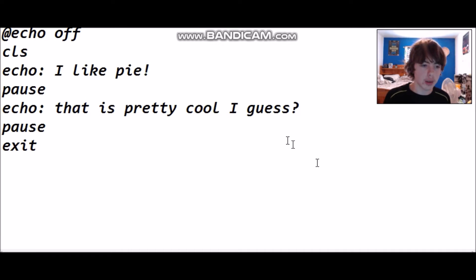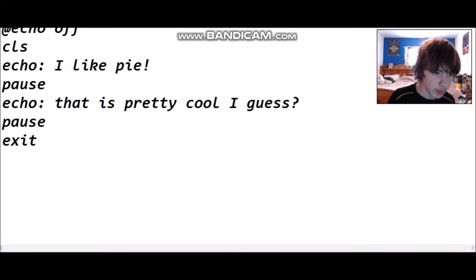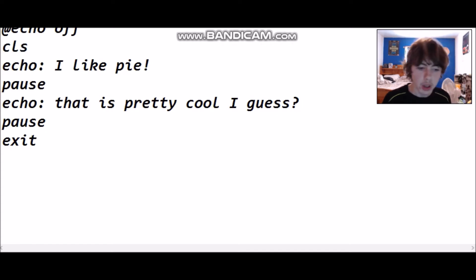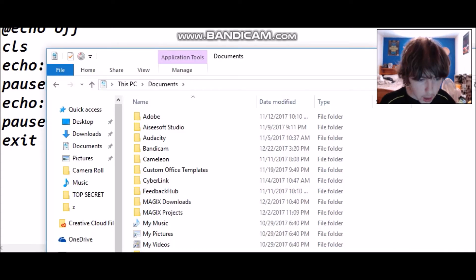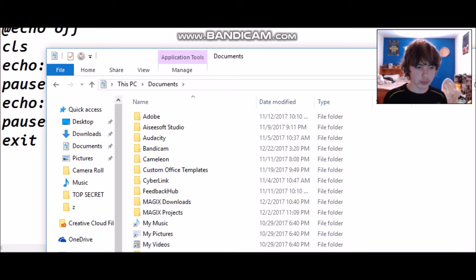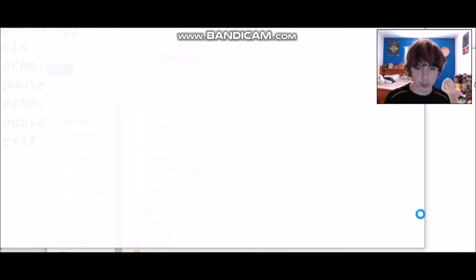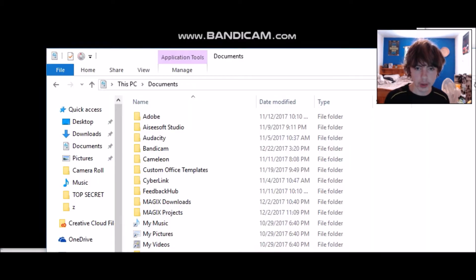We're going to save it again and run it — cookies.bat. Make sure if you want part two, you like, subscribe, and comment.